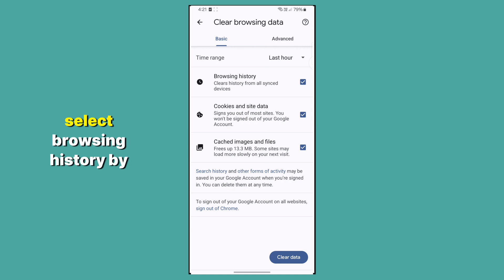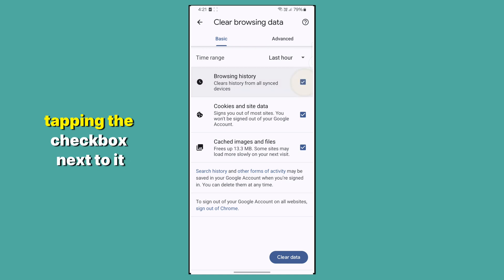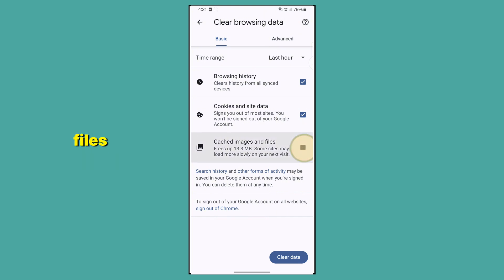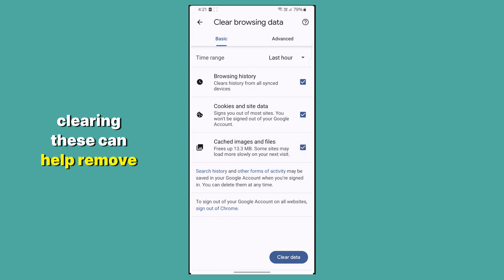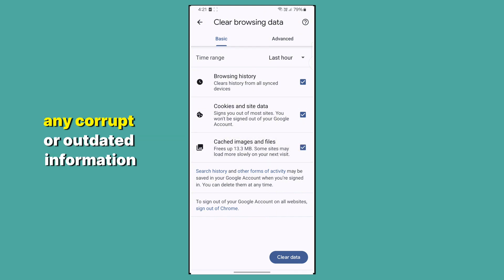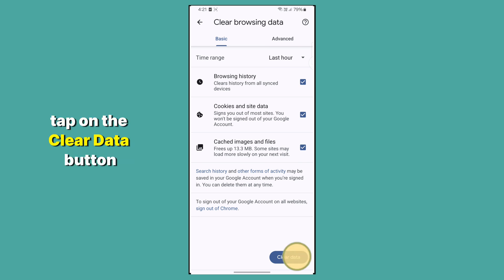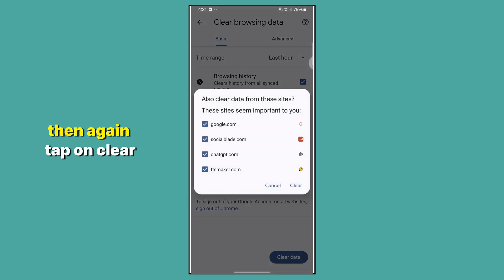Select Browsing History by tapping the checkbox next to it. Repeat this for Cached Images and Files. Clearing these can help remove any corrupt or outdated information that might be causing issues. Tap on the Clear Data button, then tap Clear again.